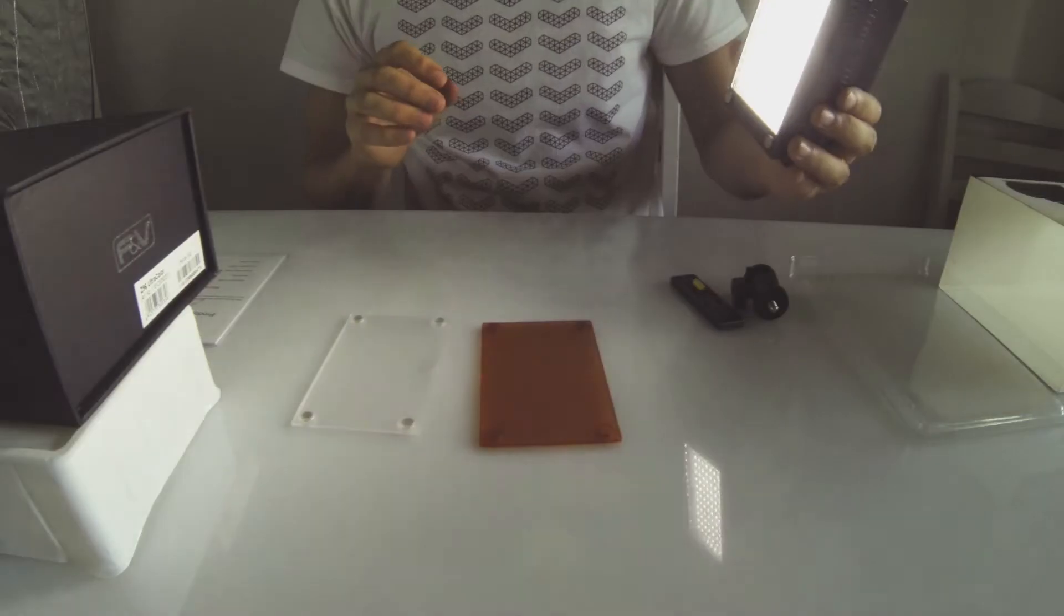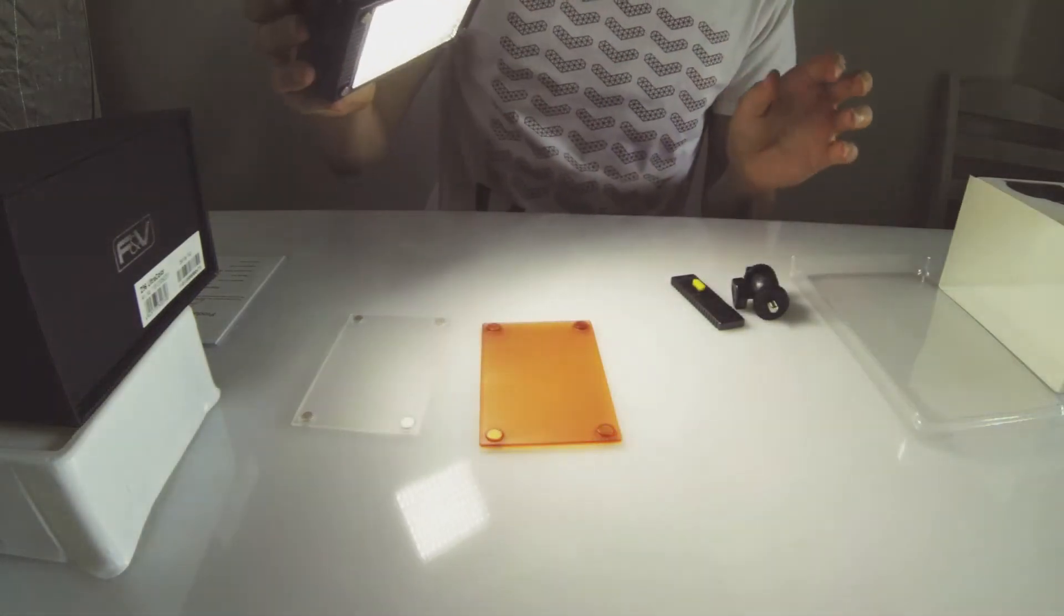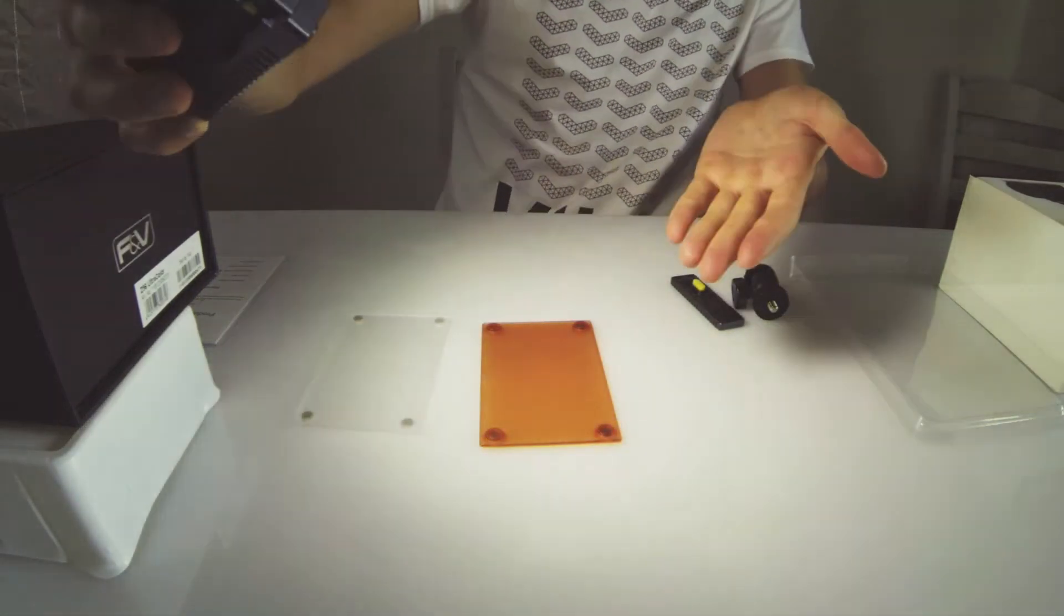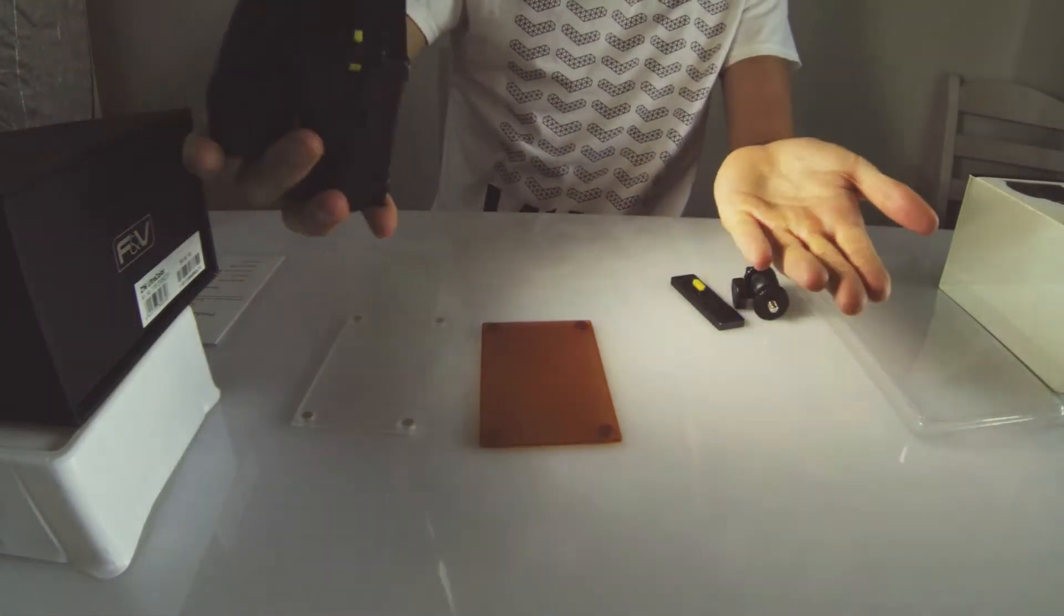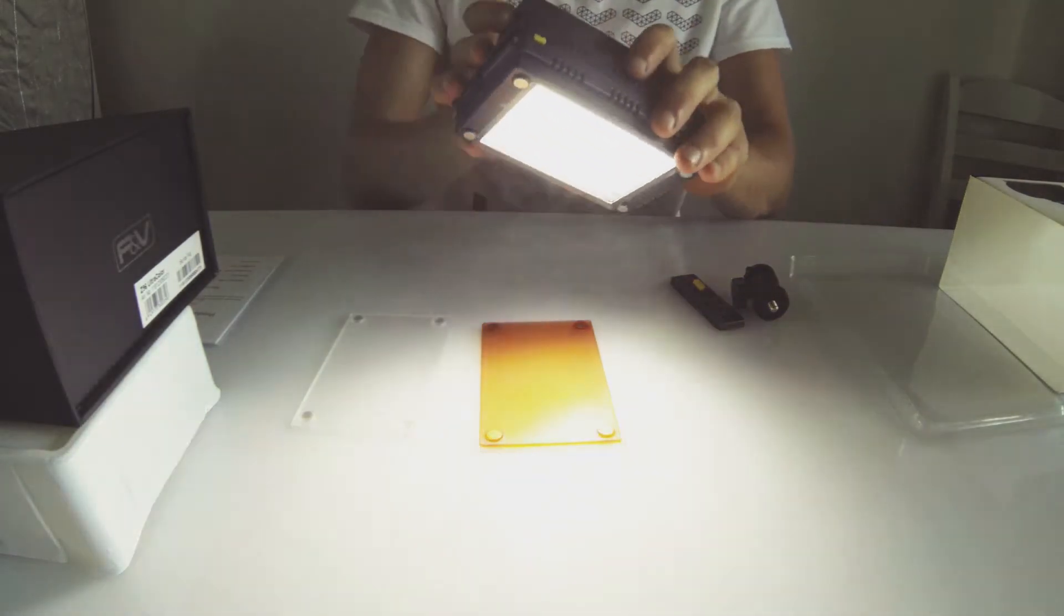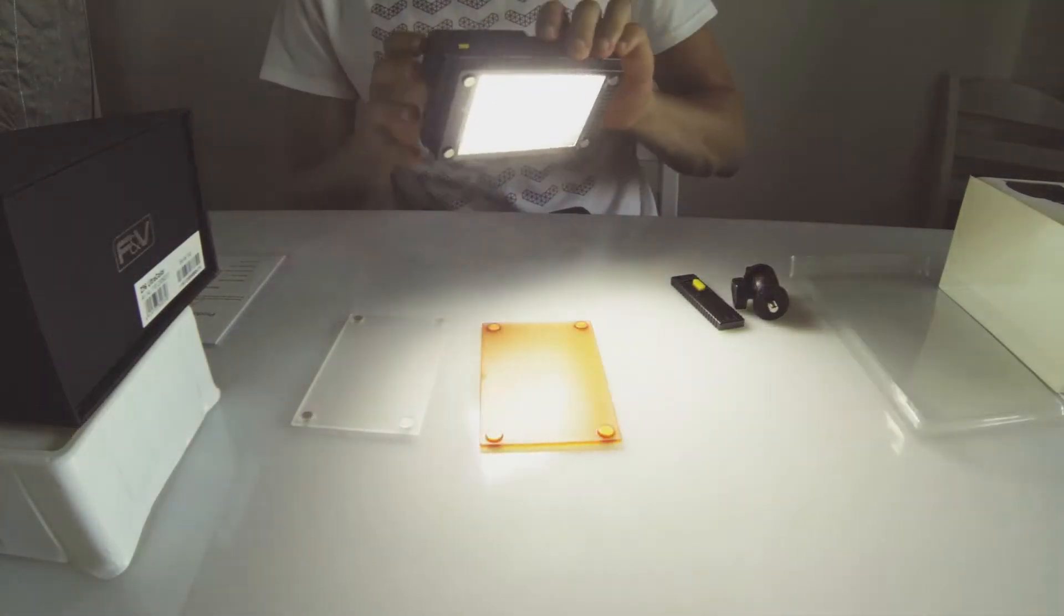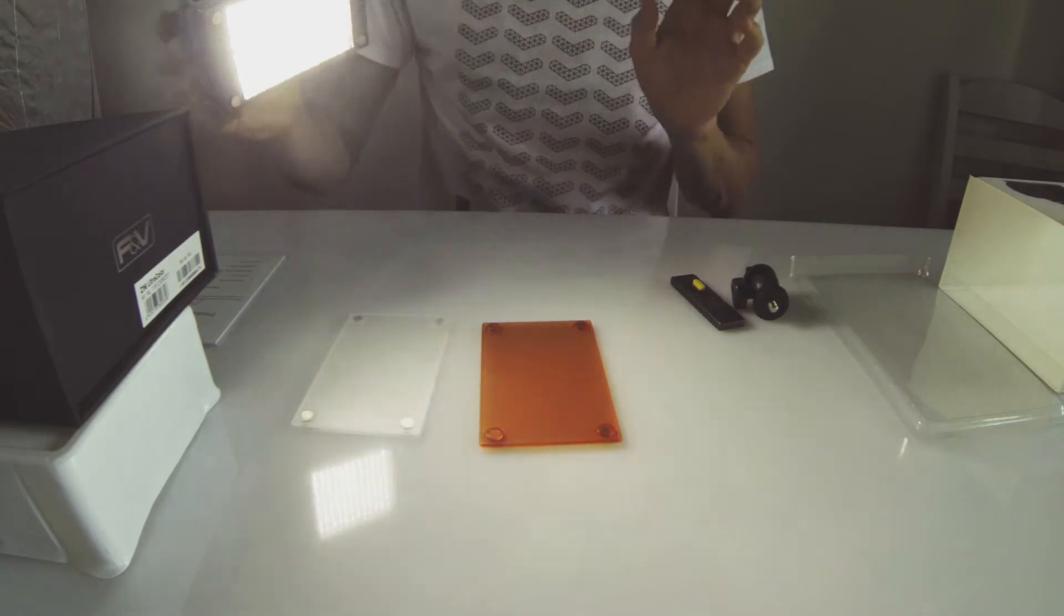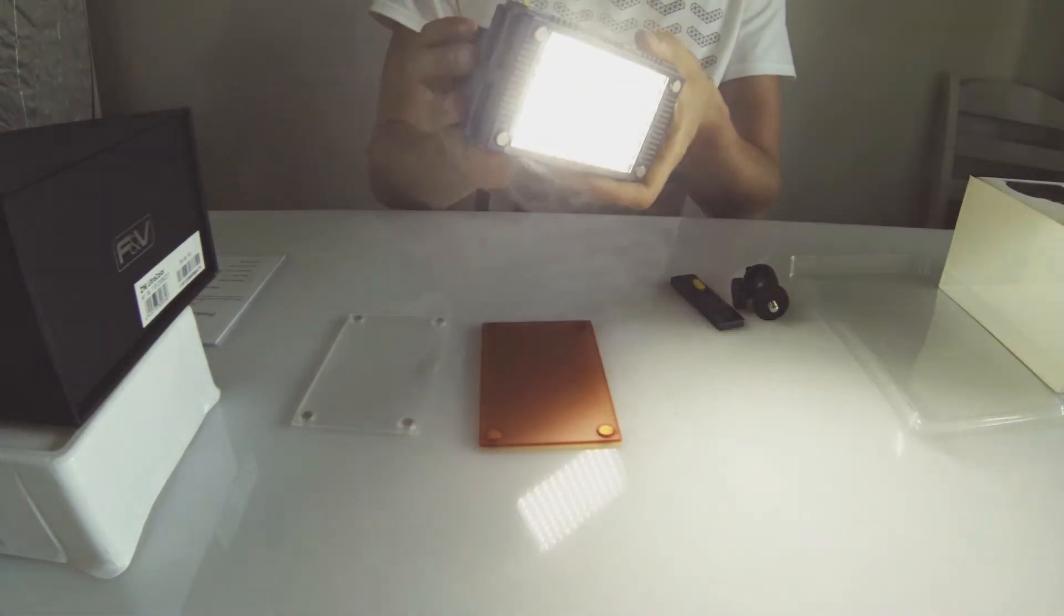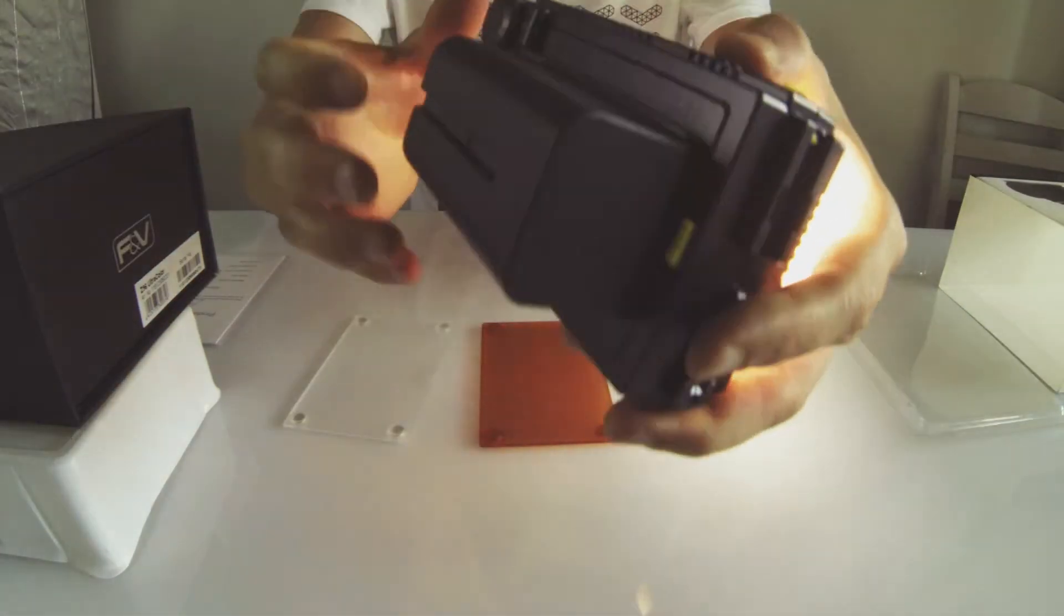But what comes to the brightness of this thing, it's actually bright as hell. The quality, what comes to the plasticness, doesn't luckily affect the light source itself. So light quality seems good and it's very bright.